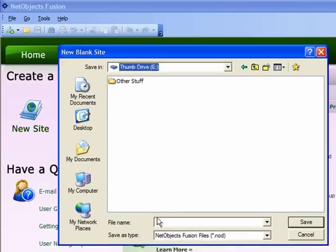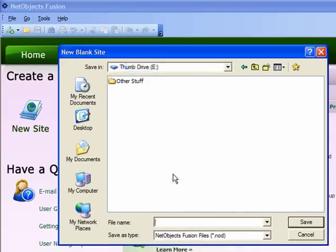We will specify a name for the folder that is to contain our work. You can use your last name for this purpose, and then click the save button.